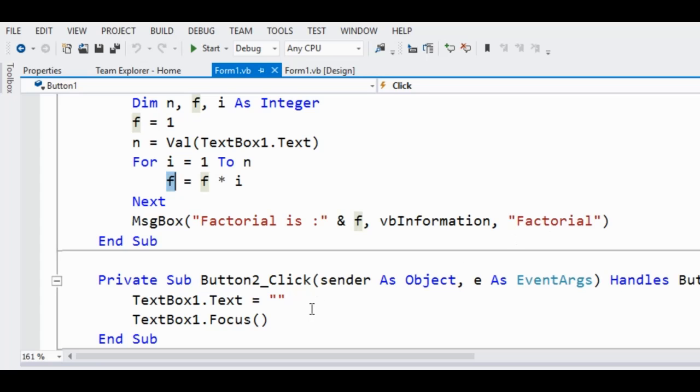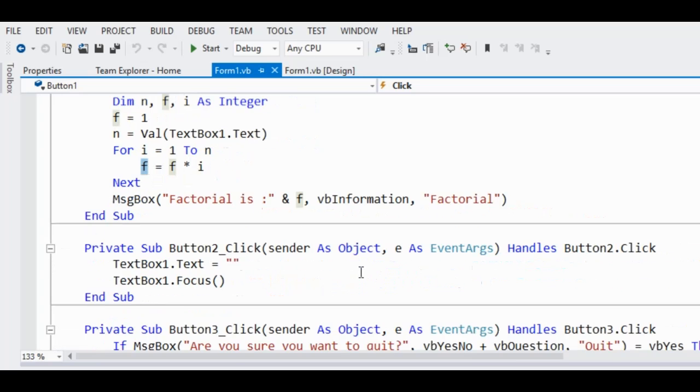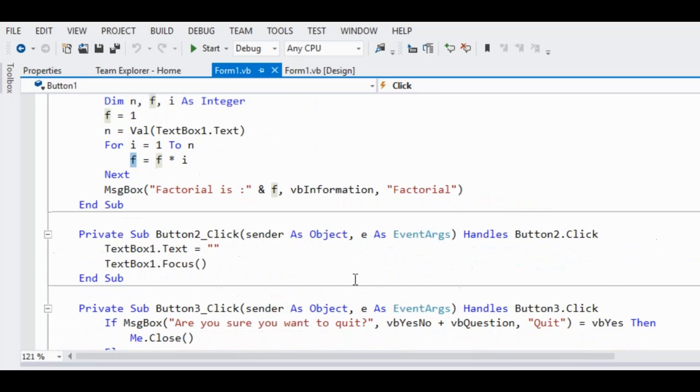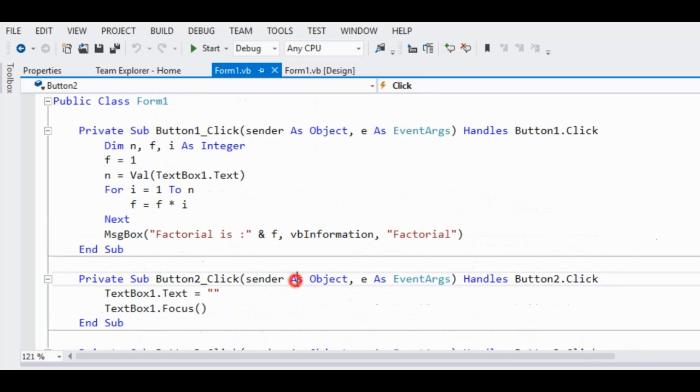So here we have already done with the click button for compute.